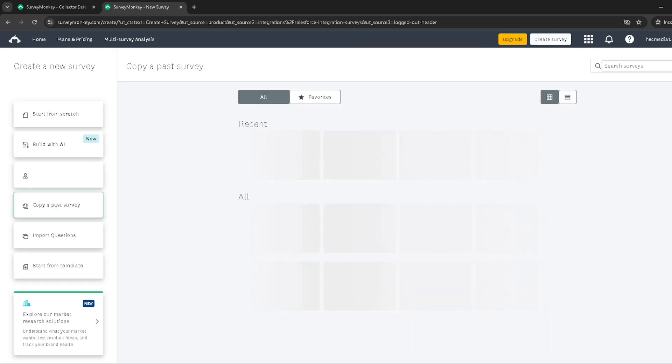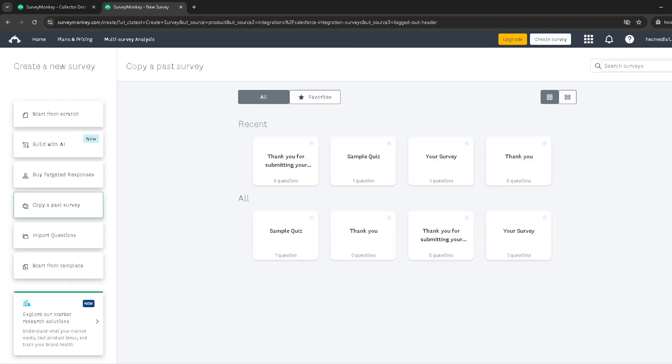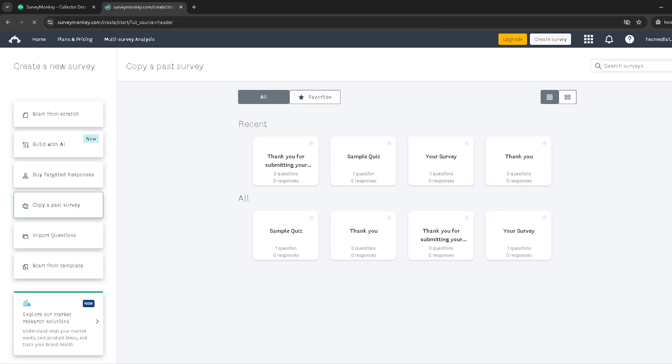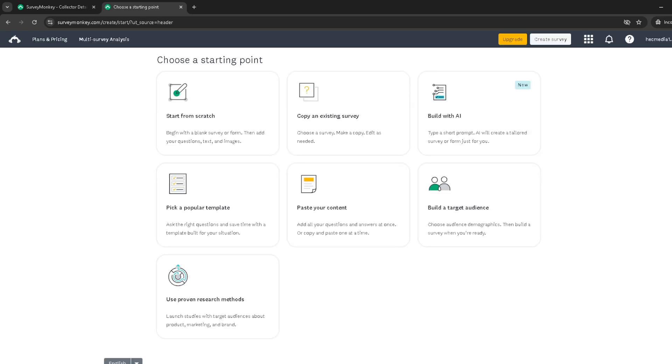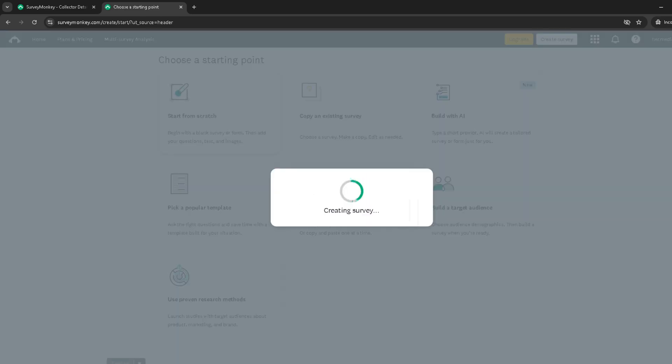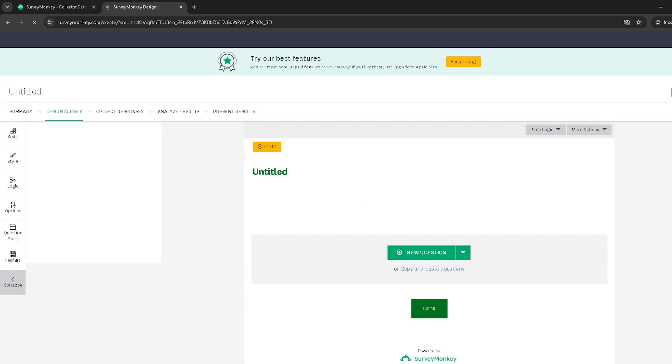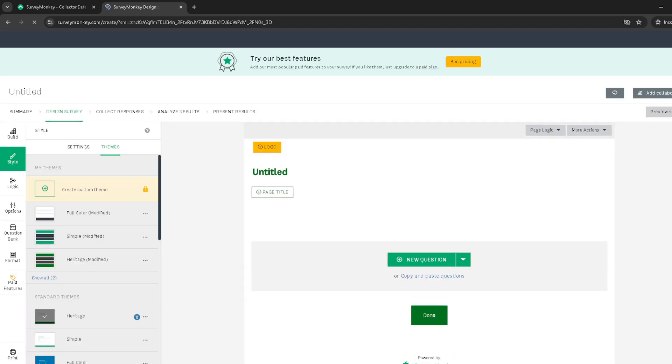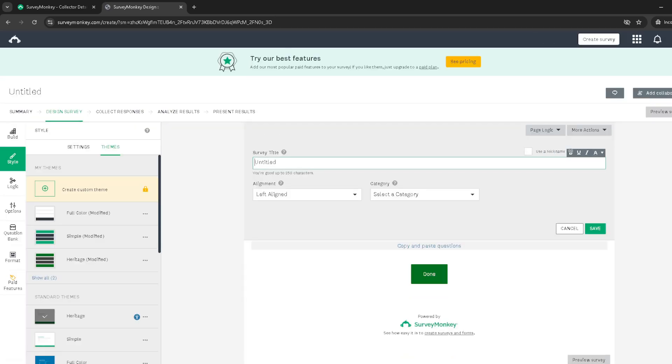By following these steps, you're not just making your work life easier, but also enhancing your data collection methods. Integrating SurveyMonkey with Salesforce is a game changer for managing customer relationships and gathering insightful feedback. Whether you're looking to improve customer service, streamline processes, or make informed business decisions, this integration is your key to unlocking a world of possibilities.